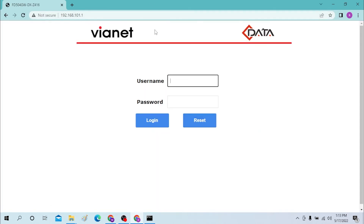As you can see, the login page for the ISP modem has opened. You can log in using either the default username and password, or the username and password provided by your internet carrier.